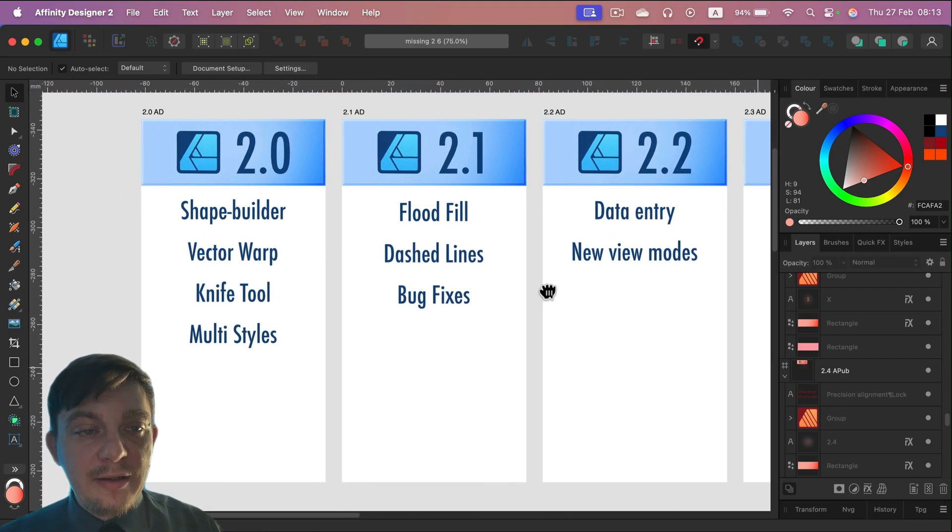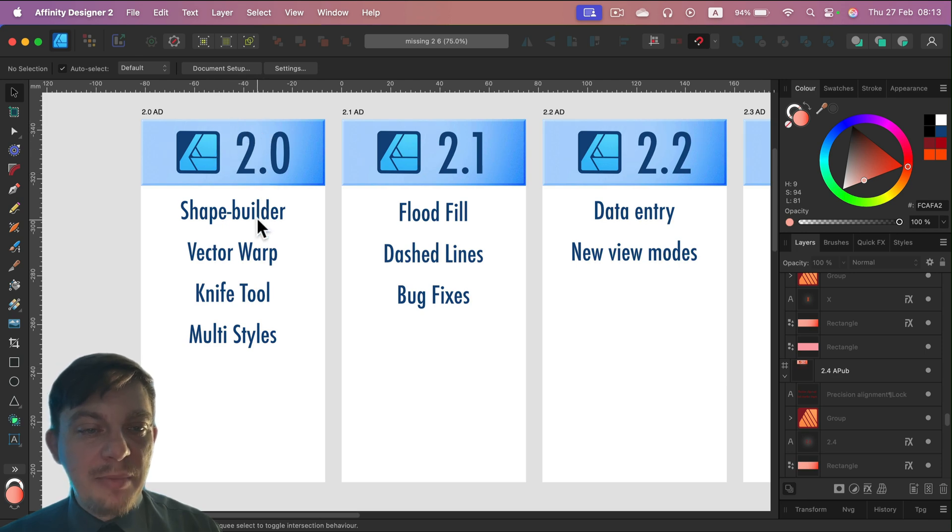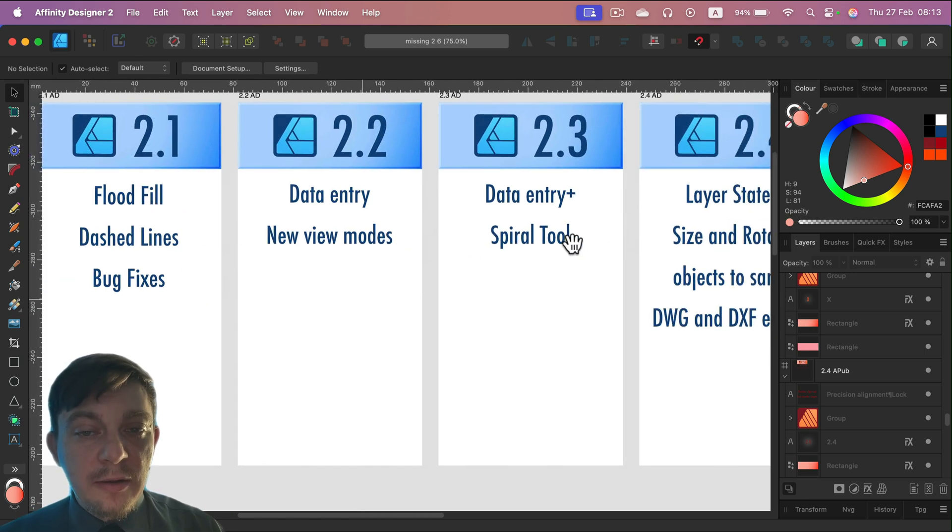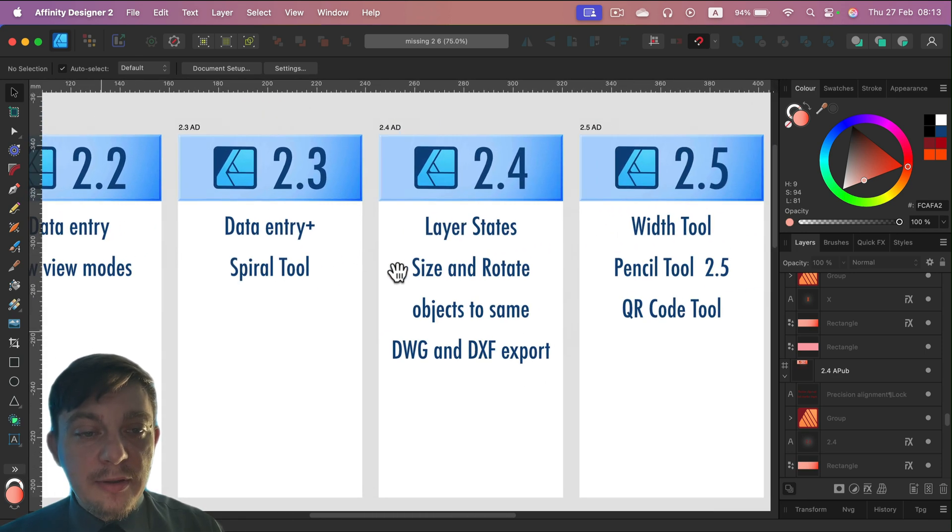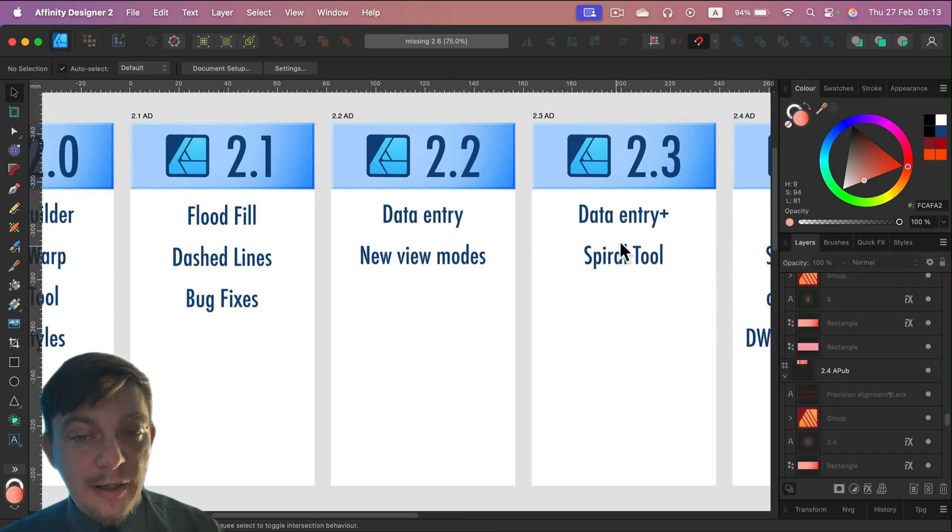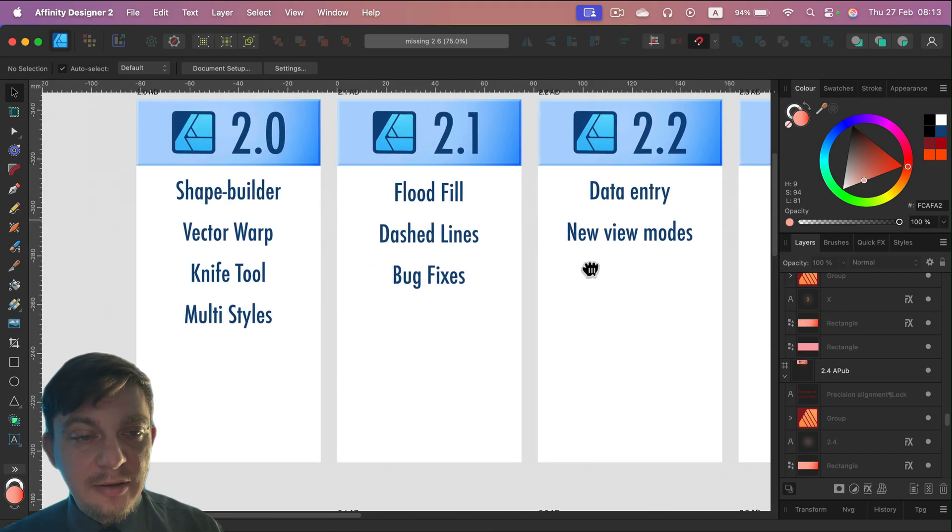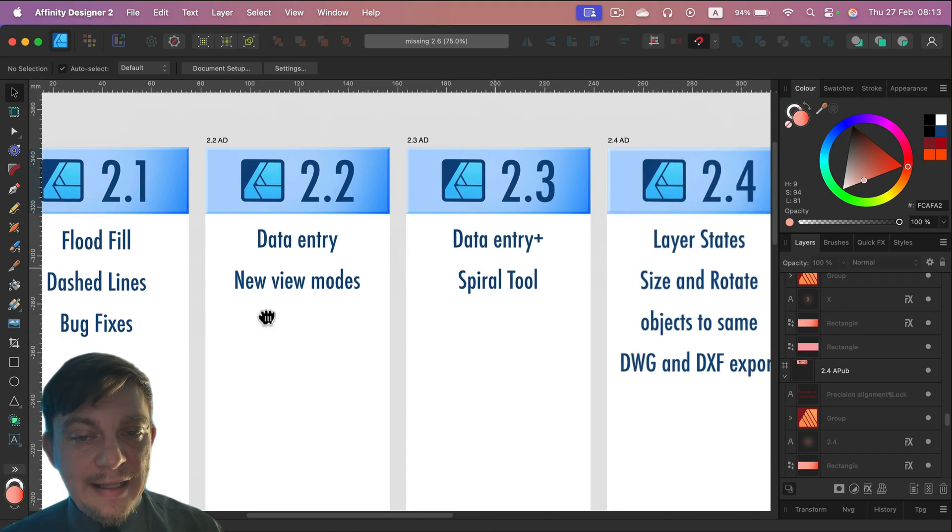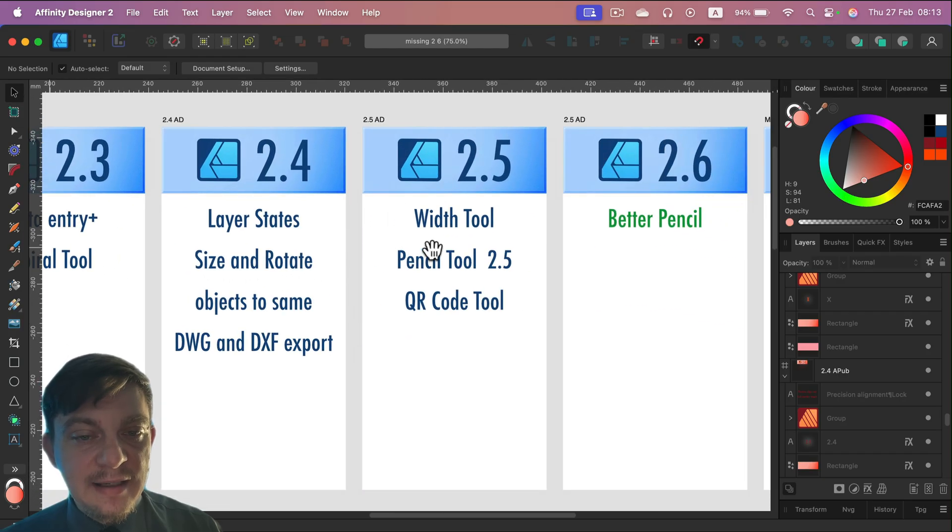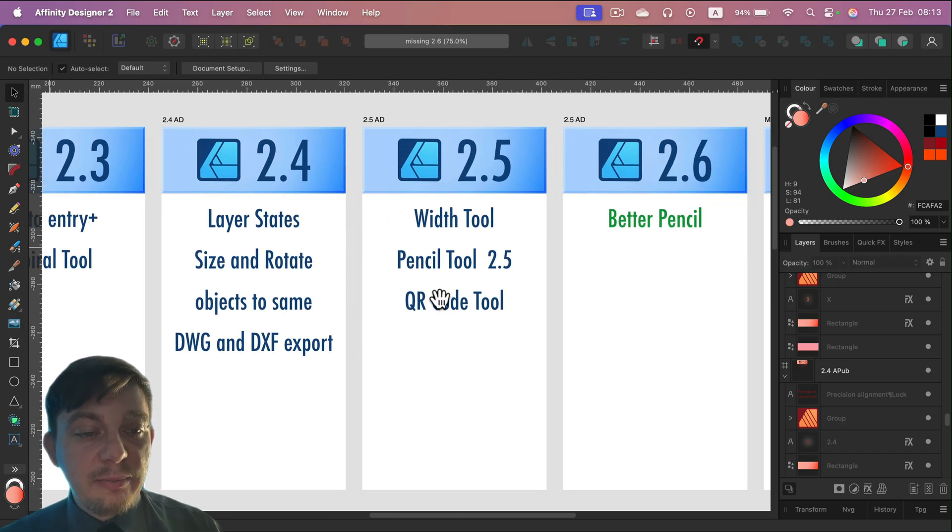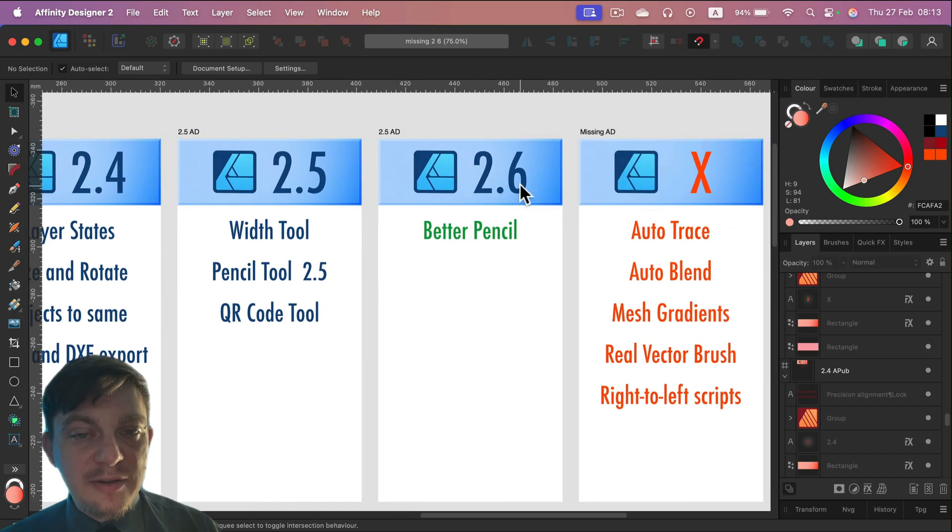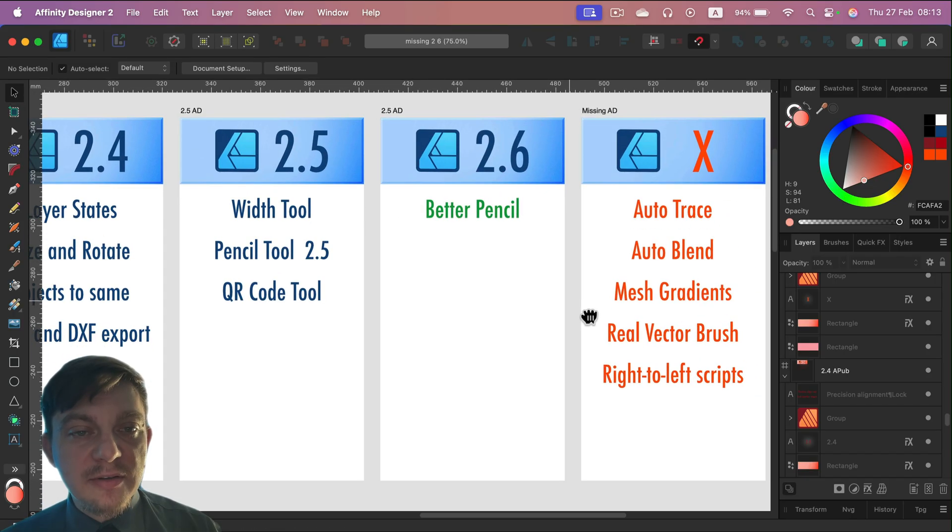2.0 was the huge one with Shape Builder and all of that. Then we got important features like the missing Flat Field tool in 2.1, and as you may notice here, we got less and less and less. We got some important stuff in version 2.4, but in the recent update 2.6, we got leftovers.